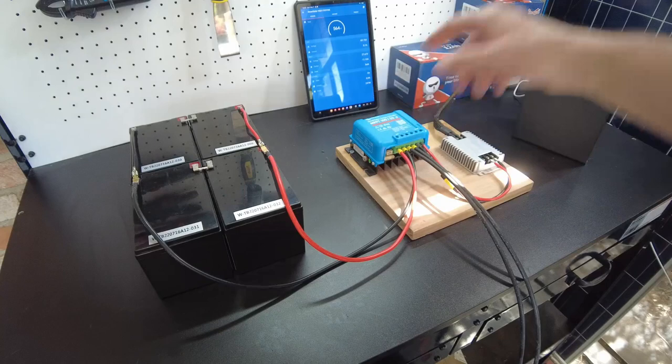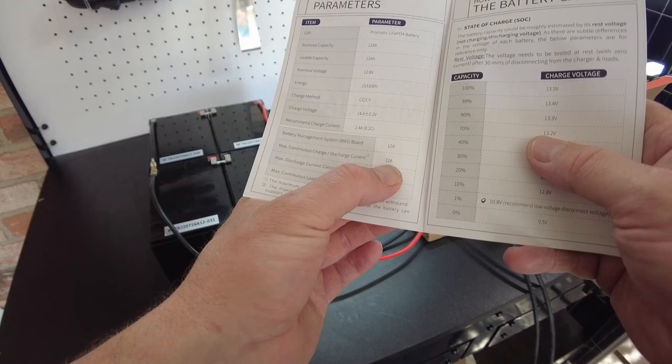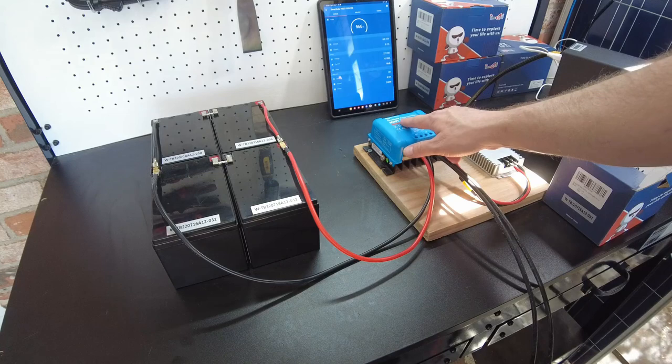If we look at the manual for these batteries, we can see that we can continuously discharge and charge 12 amps. With them in parallel that doubles to 24 amps, so we can charge and discharge at 24 amps with these batteries. This is a Victron 100 volt 20 amp charge controller.